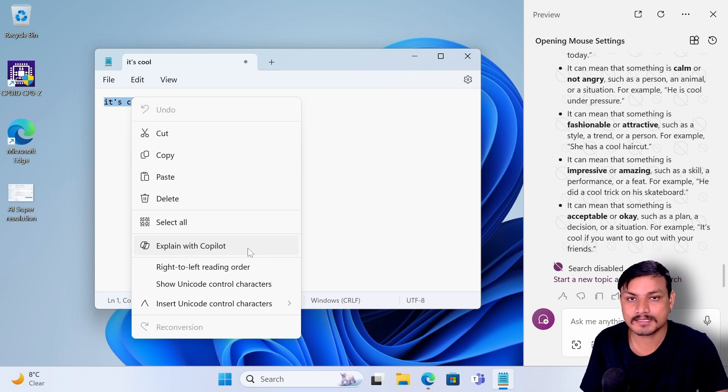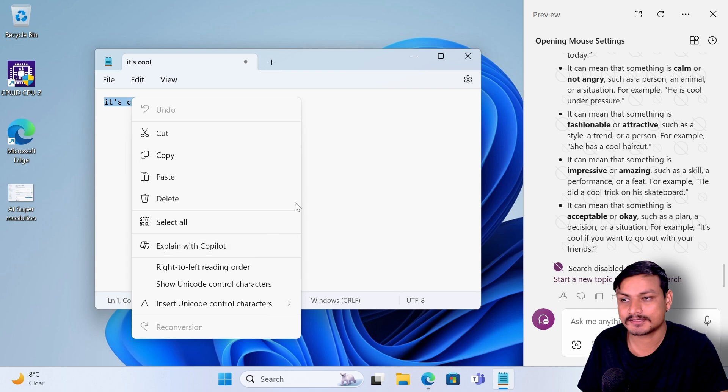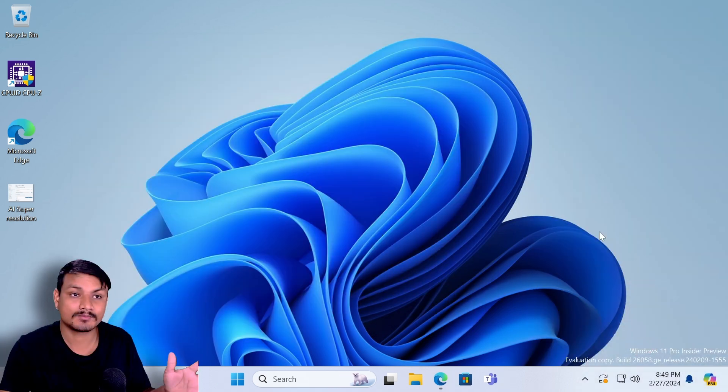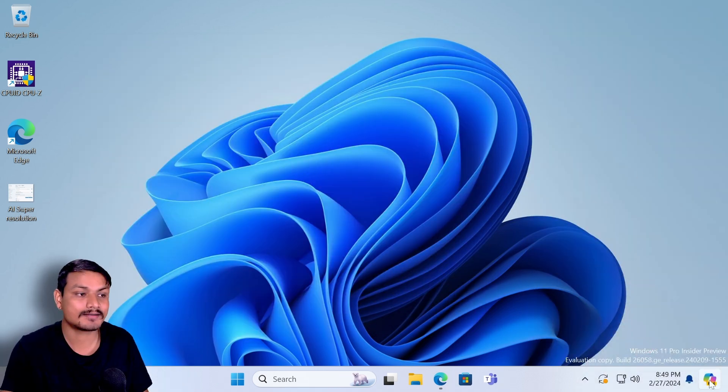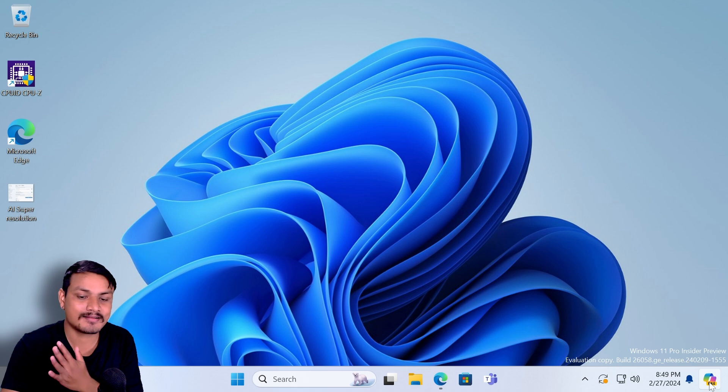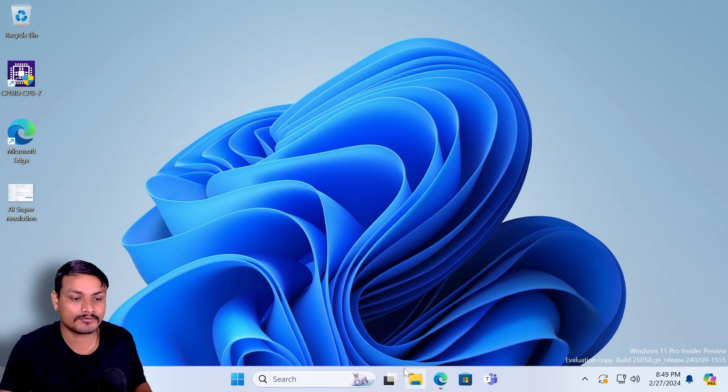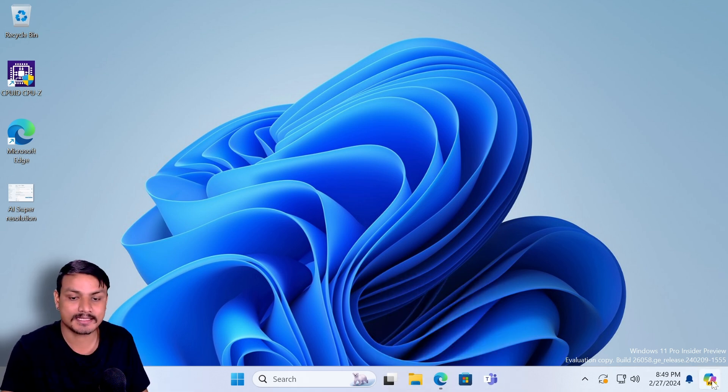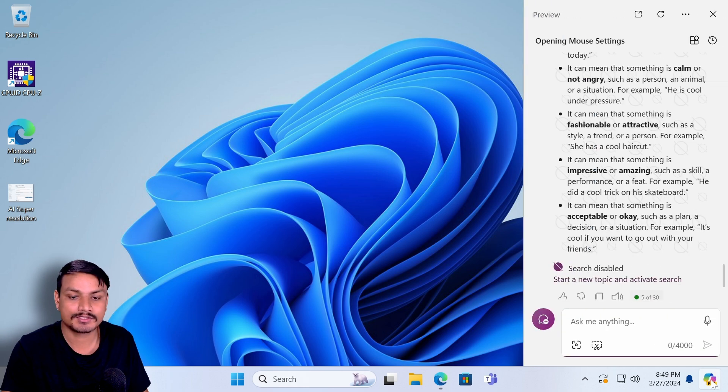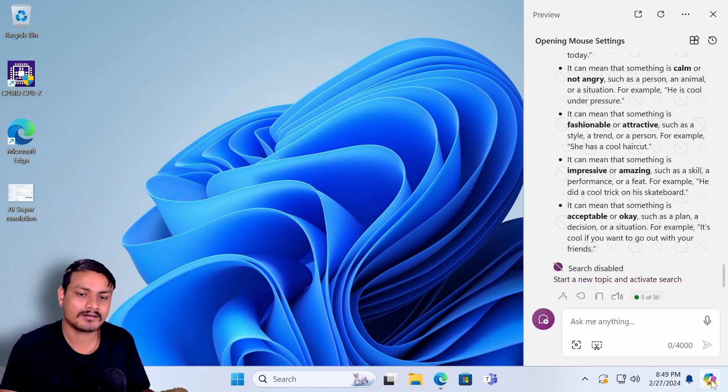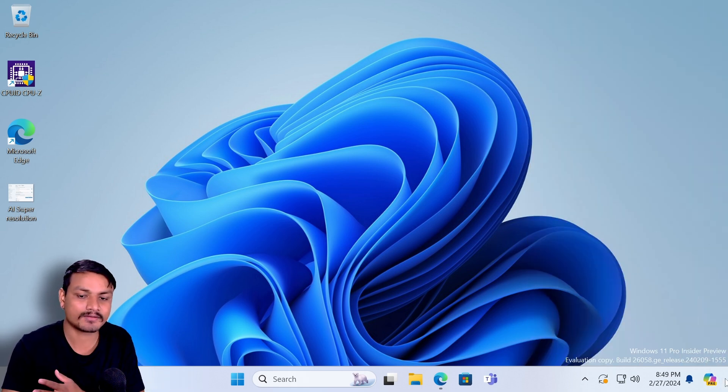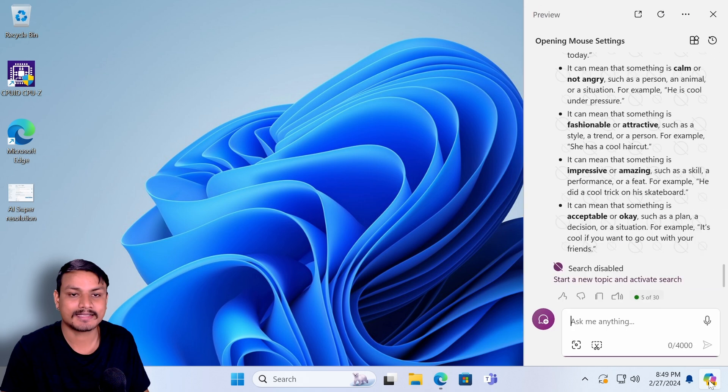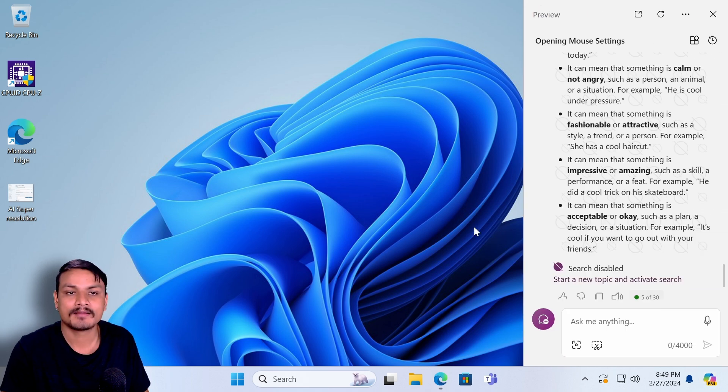Next, Copilot is moving to a different place to the far right side. Before this it was in the pinned apps section and taskbar, but now it's moving to far right side where you have clocks and everything, so it's easier to access now.